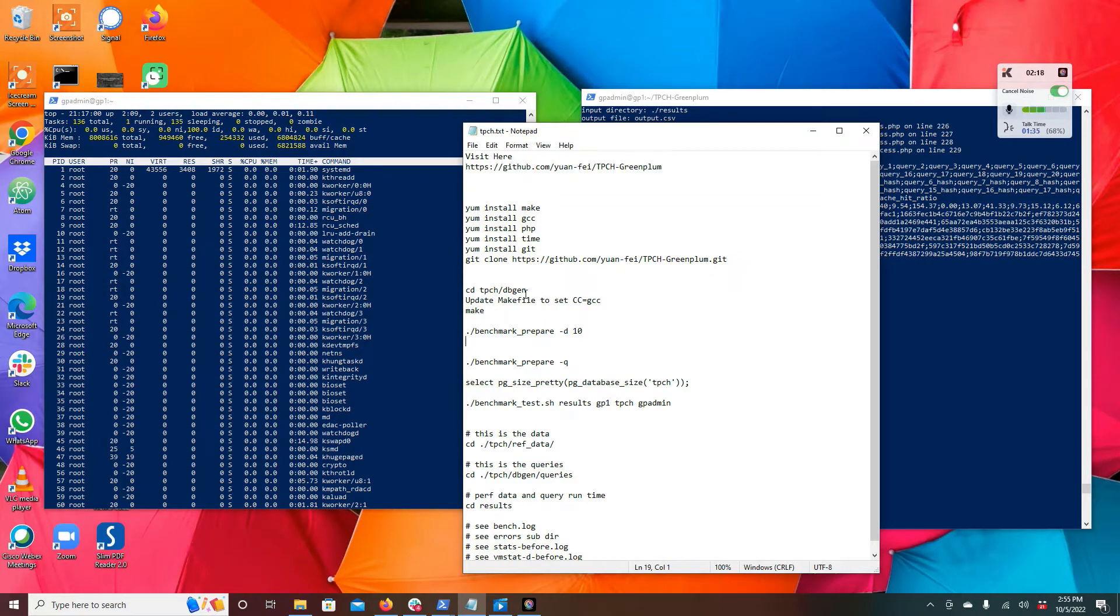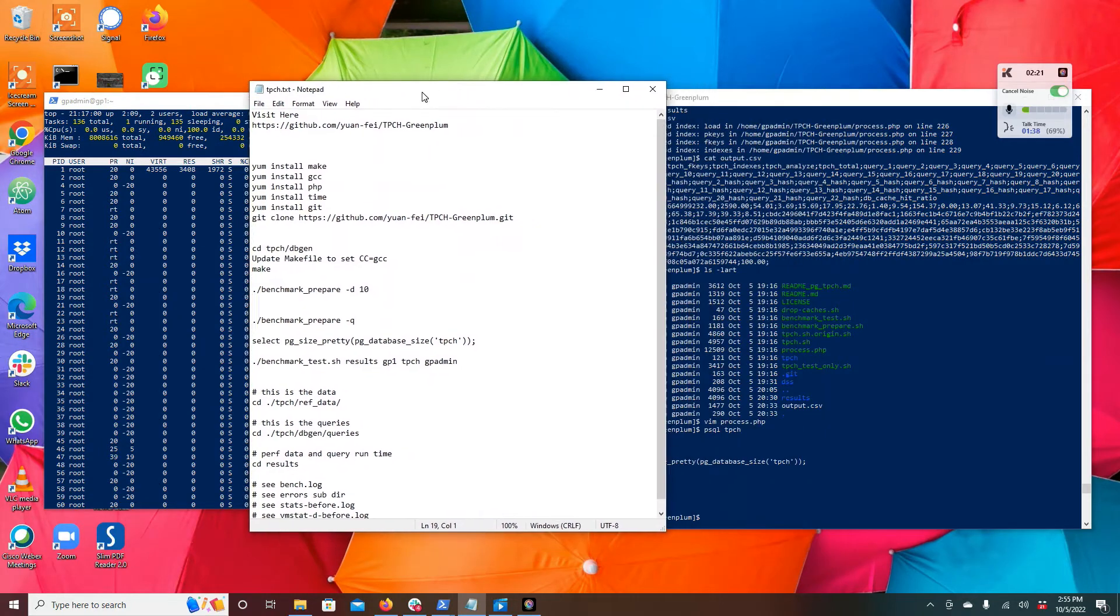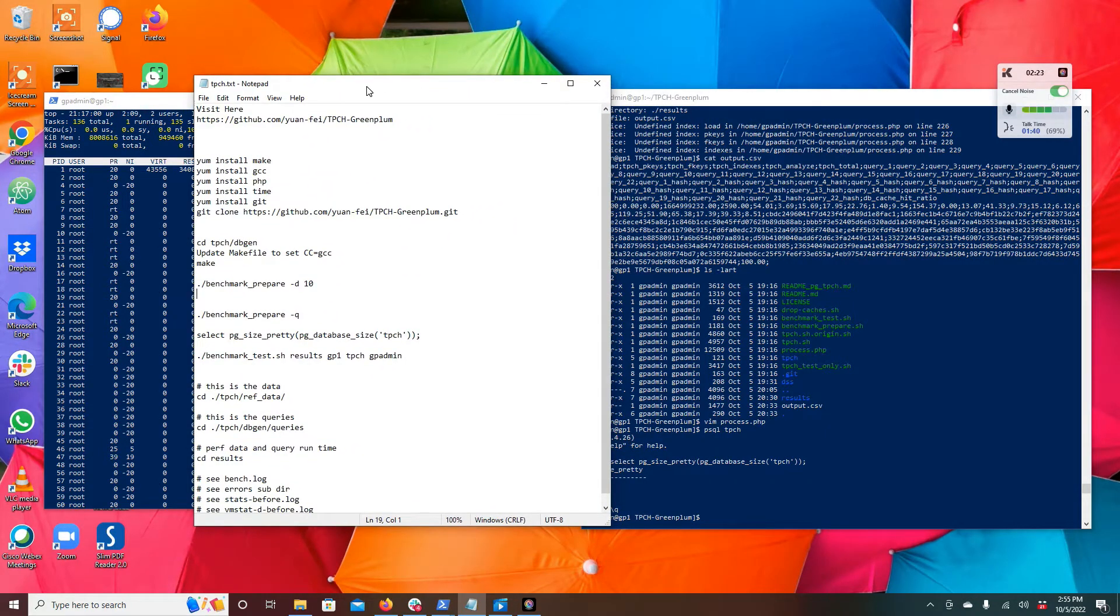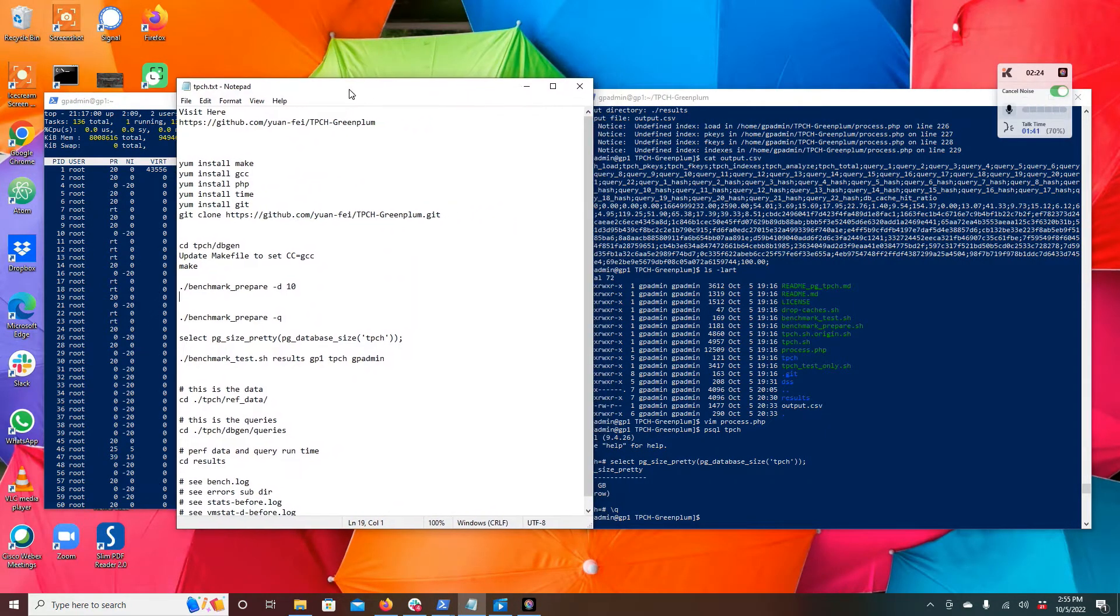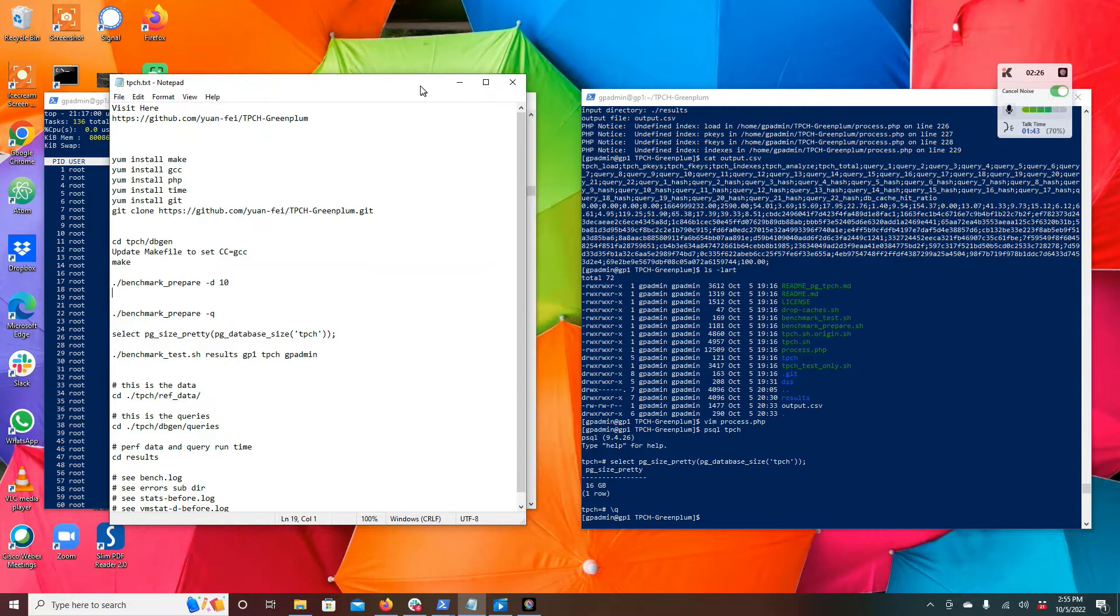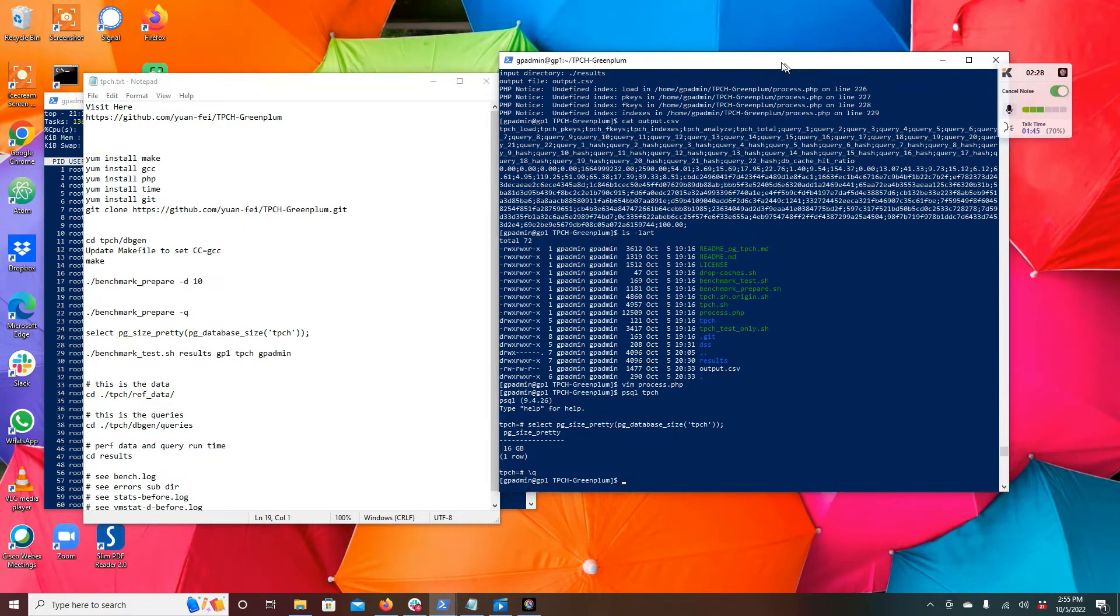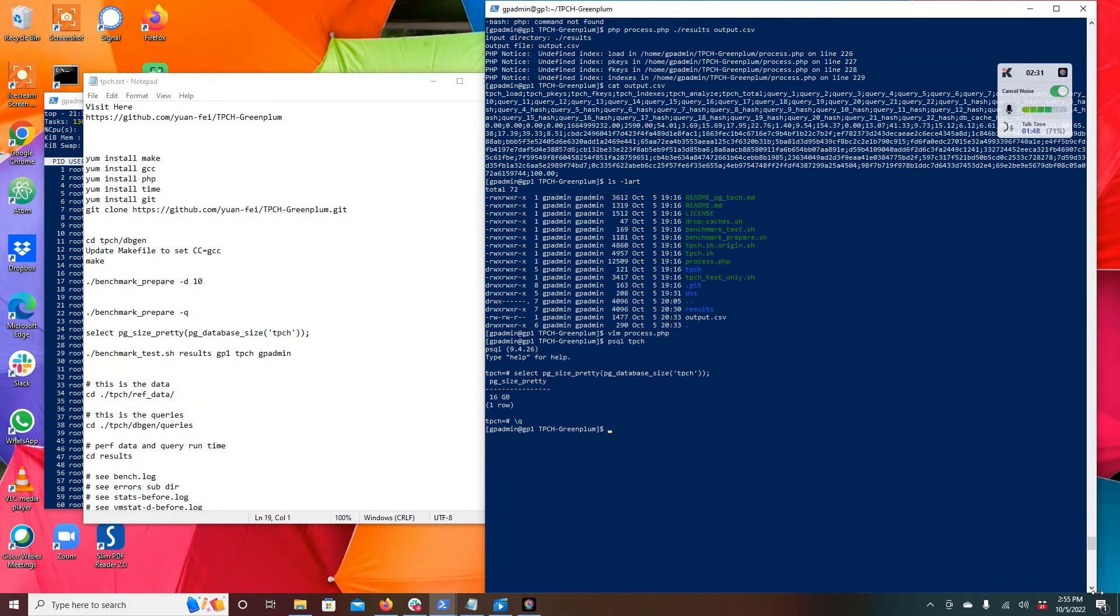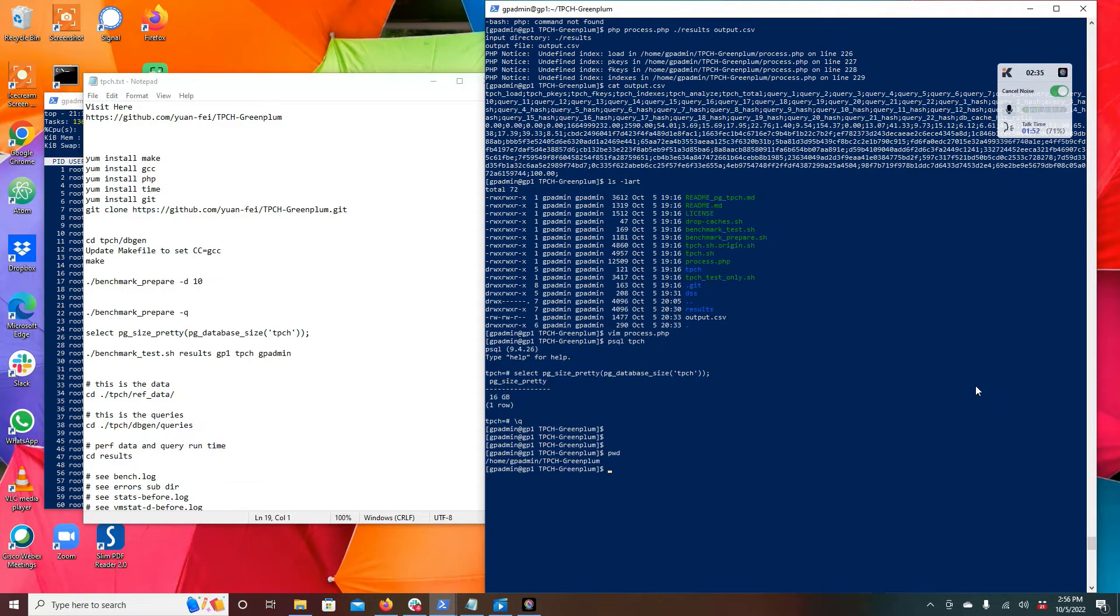Essentially what you do, if you can see my screen here, is you cd into the dbgen environment. Let's take a look at it here. I've already run this just right before this video just to give it a go myself.